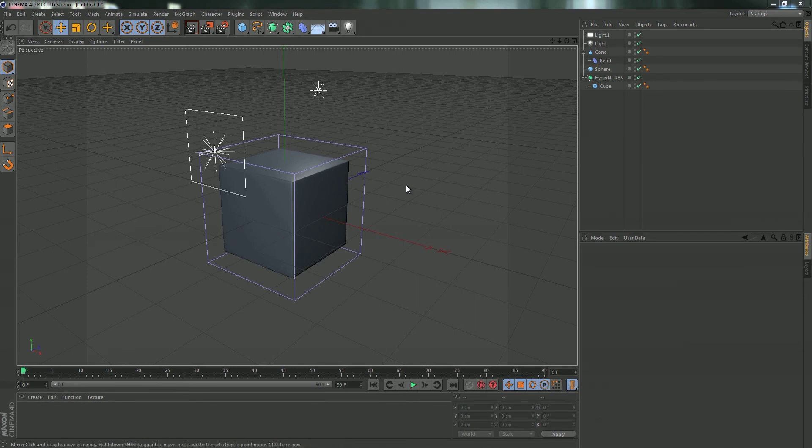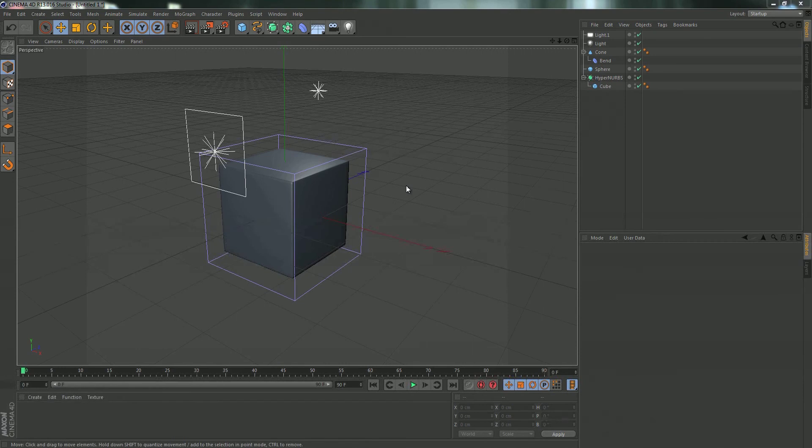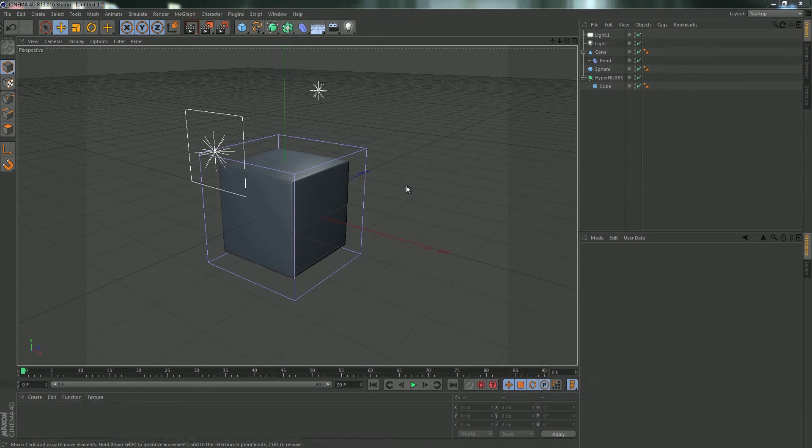So say you take over a project from a co-worker or a friend and the scene is just a mess and you cannot find anything that you want to find. I've had this happen a few times and I found a cool little trick that helped me find what I needed to find.